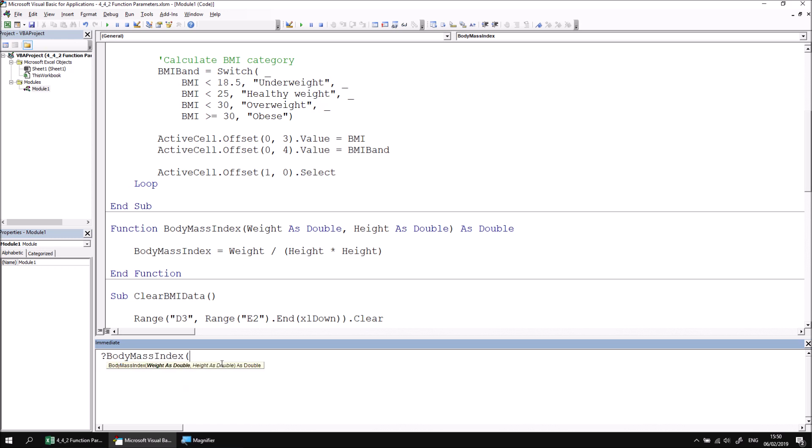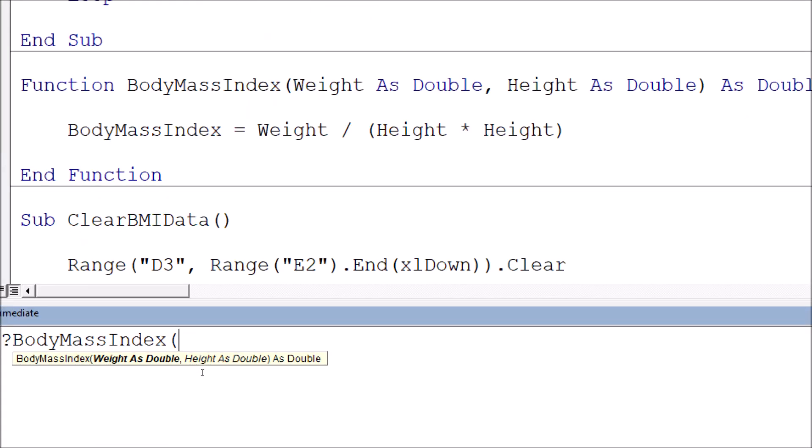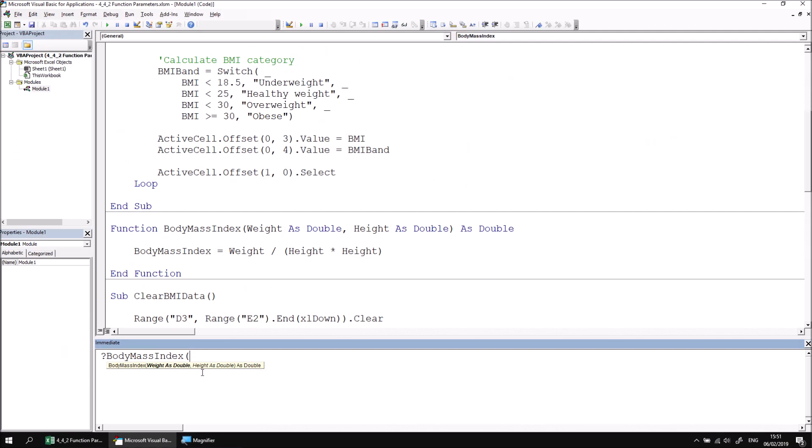If I can then open some parentheses, I'll see that the tooltip shows me, just as it would for calling a subroutine, the names and types of any parameters defined in the function. So let's put in some not quite imaginary values. Let's go for 77.1 for the weight in kilos, followed by a comma and 1.82 for the height in meters. If we close the parentheses and then hit enter, we'll find the result of our body mass index.